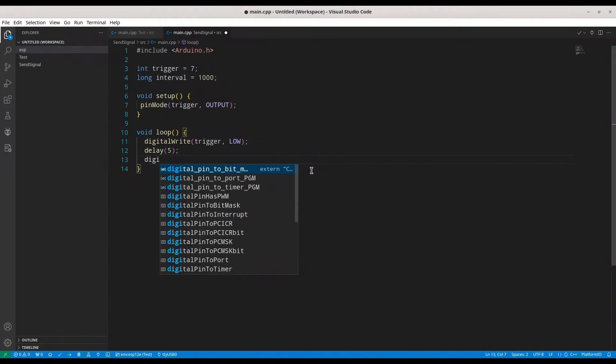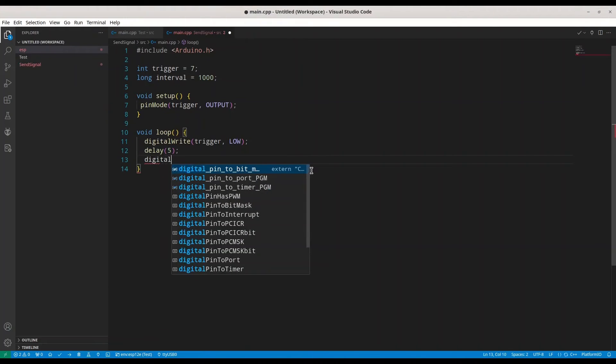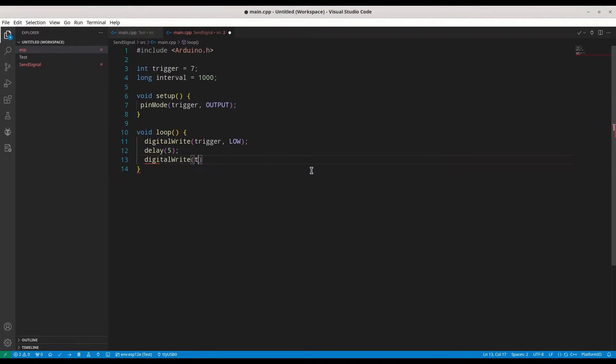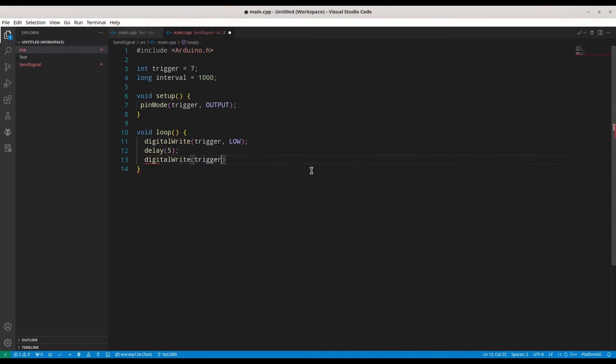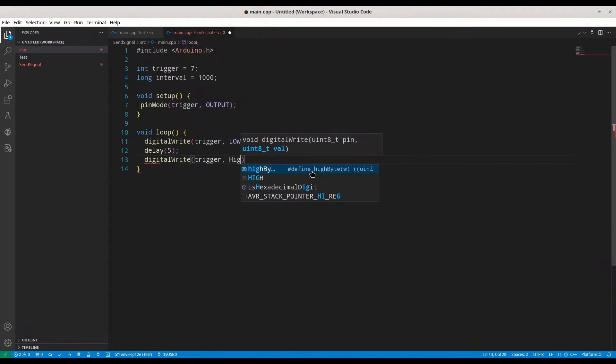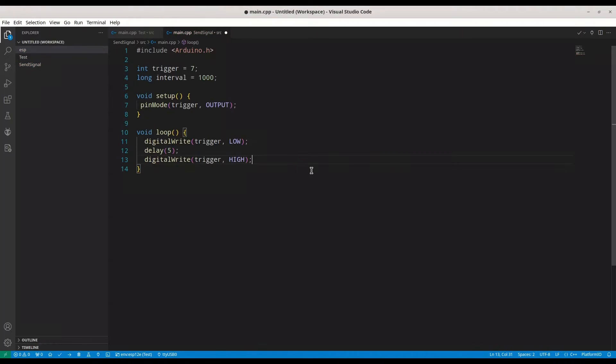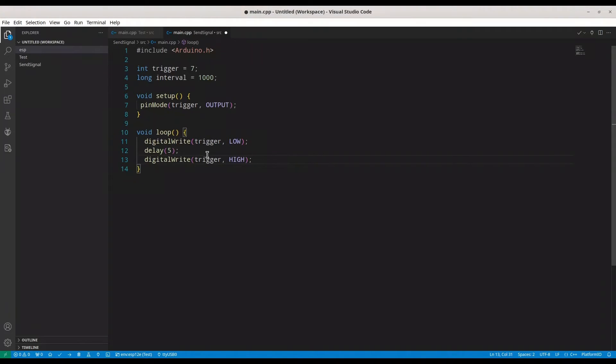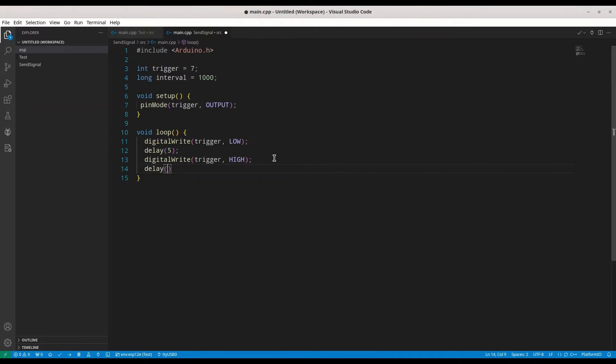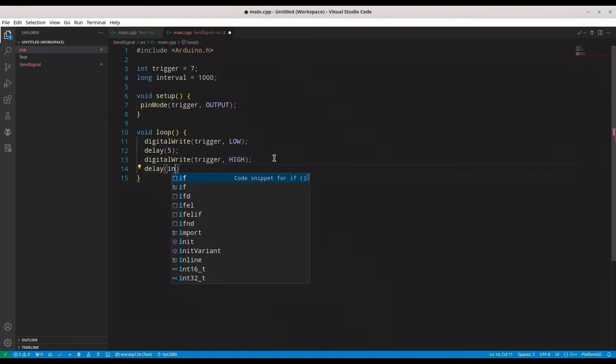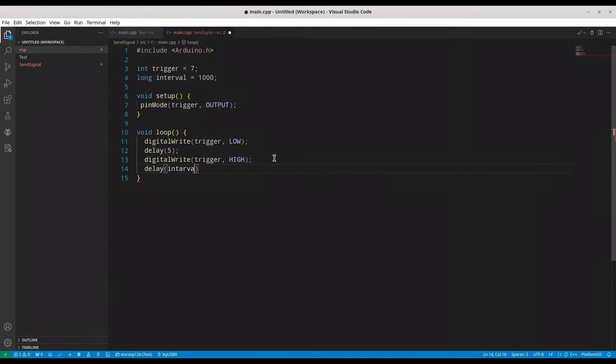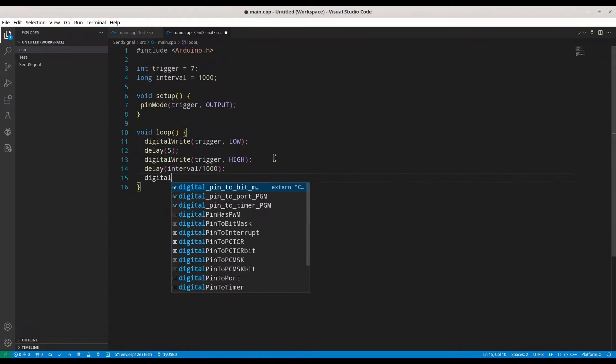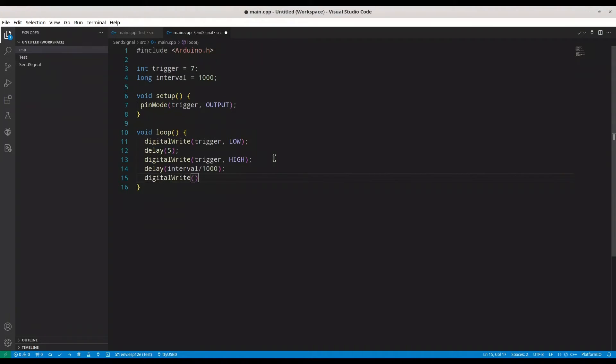And now, after that, digital write again to pin trigger, and now high. We are setting initial value for reading pin to low, and then when we turn our trigger to high, we are going to wait interval divided by 1000. Then we are going to write low once again.